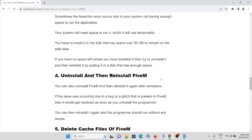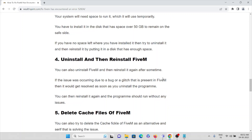The fourth method is to uninstall and reinstall the FiveM application. This is one of the simplest methods because these kinds of issues occur due to bugs or glitches present in the application that get resolved once you uninstall the program. Once you uninstall it, restart your system, then reinstall the application or gaming software.